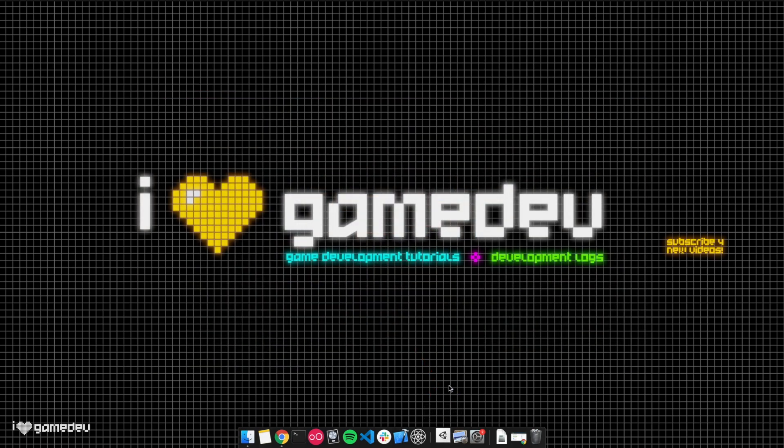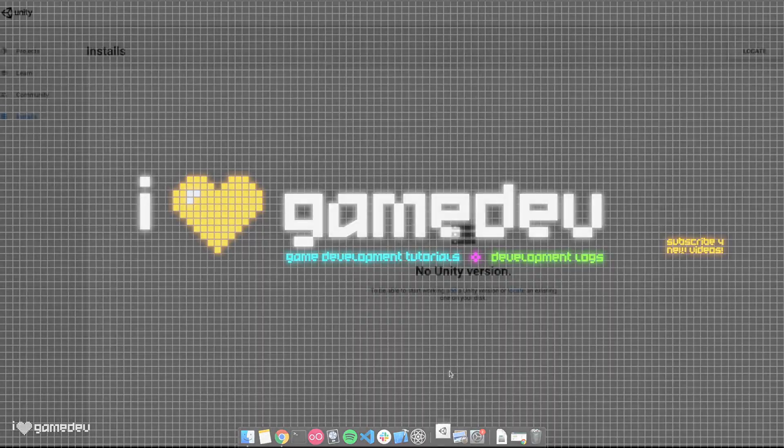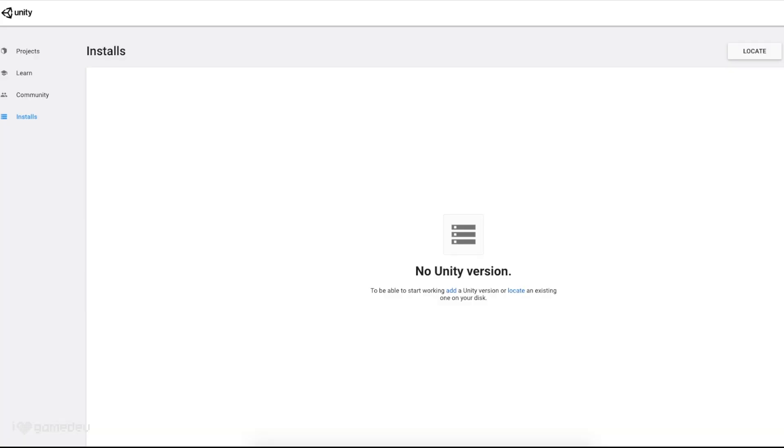Once we have Unity Hub downloaded and installed, we can open the application. Here, we see a menu with four options on the left-hand side: Projects, Learn, Community, and Installs.